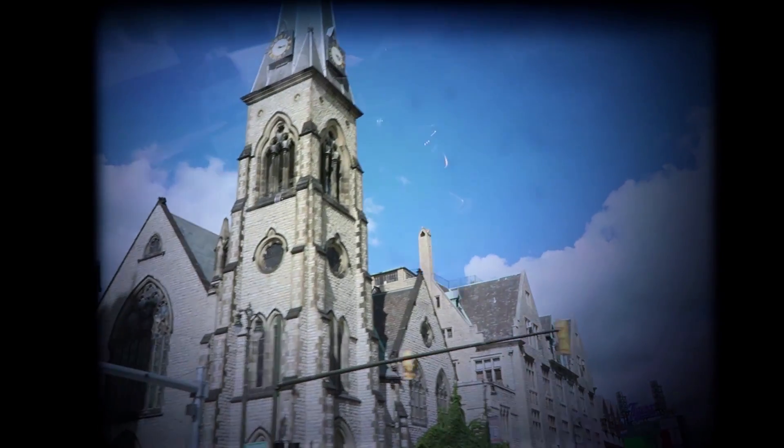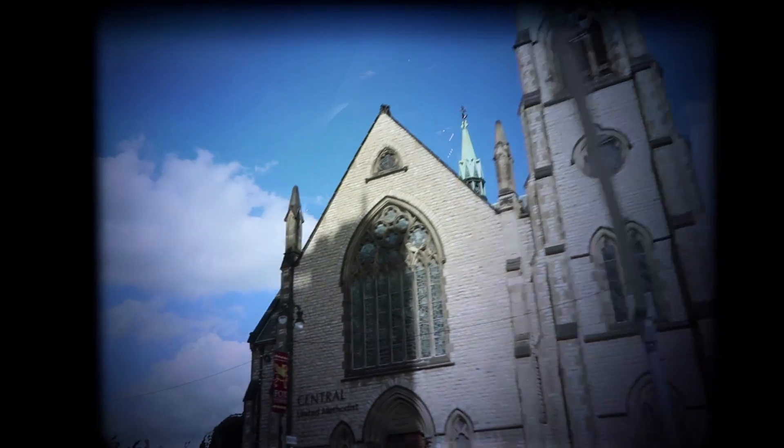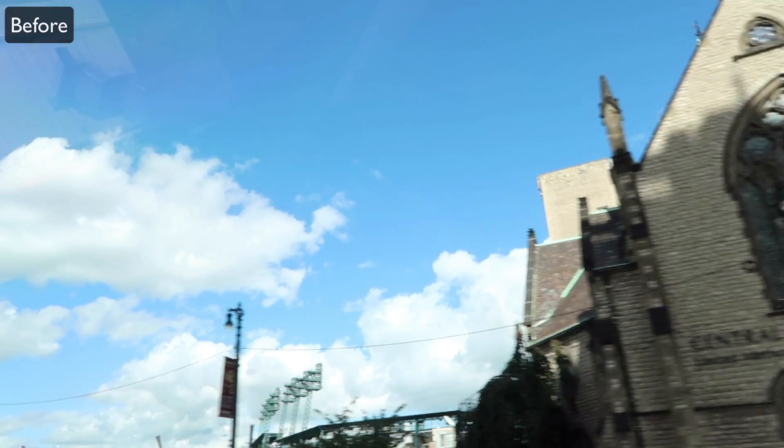Hi everyone, my name is Justin Odisho and in this Adobe Premiere Pro CC tutorial I'm going to show you how to apply an old film reel effect and texture onto your clips.